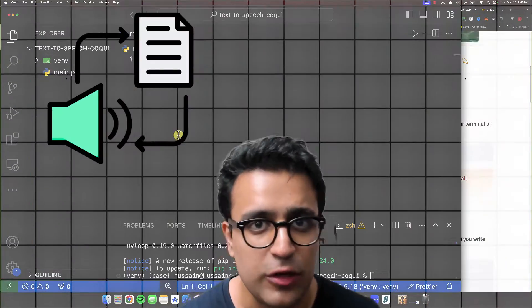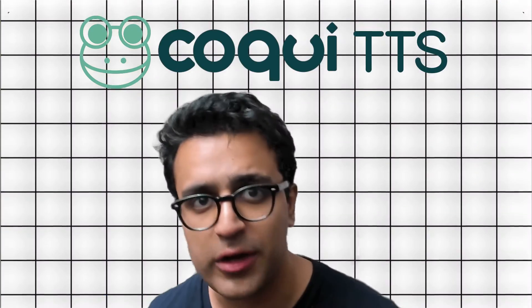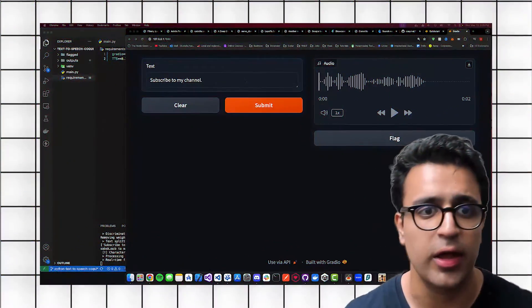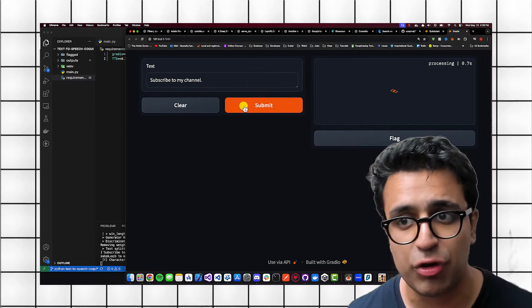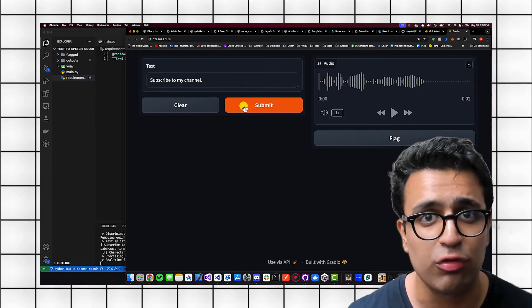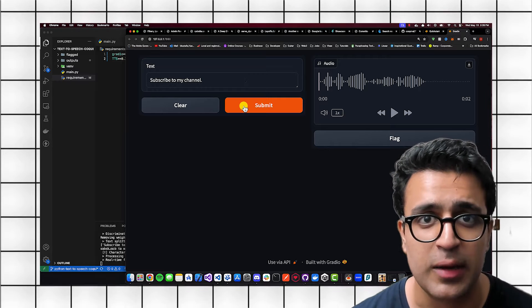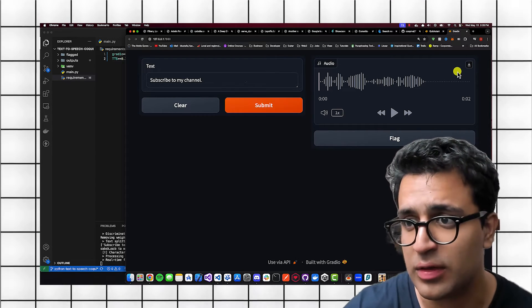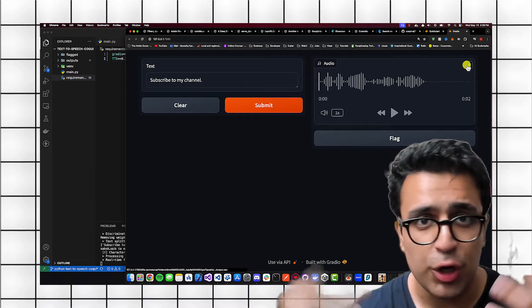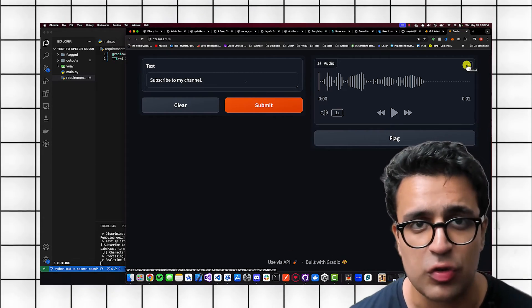In this video, I'll show you how to generate speech from text using Python. We're going to be harnessing the power of Coqui TTS coupled with Gradio to generate a UI in which you can paste any text you'd like to generate audio for, submit your request, and it's going to generate the audio on your own system. This means you don't have to pay anybody to generate this speech, and you can click the download button to download the audio and use it wherever you'd like.